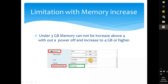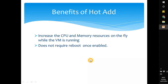The benefits of hot add: it increases CPU and memory resources on the fly while the VM is running and does not require a reboot once it is enabled. Remember, for the first time you still need to power it off and on — but after that you can increase CPU resources on the fly.